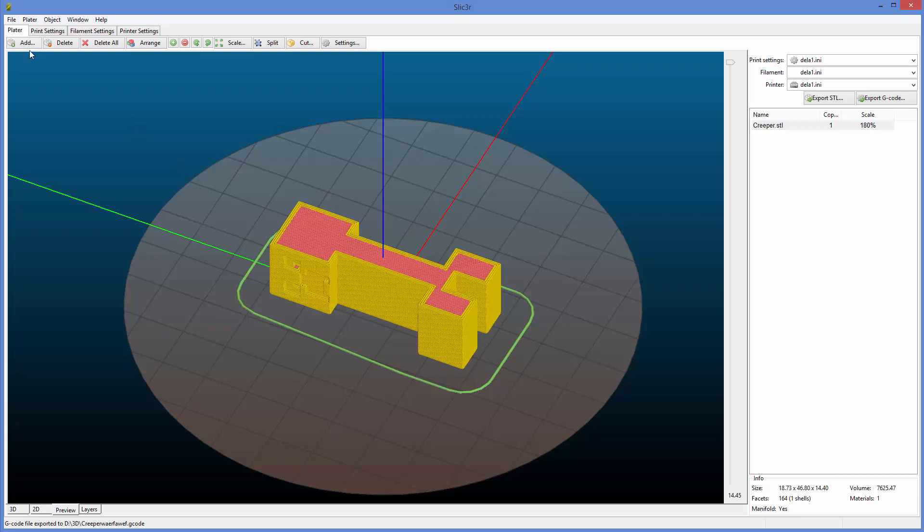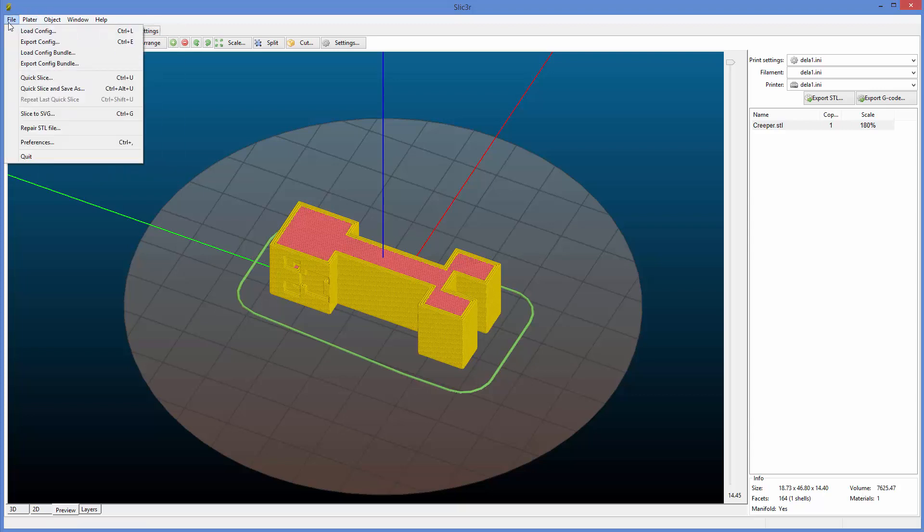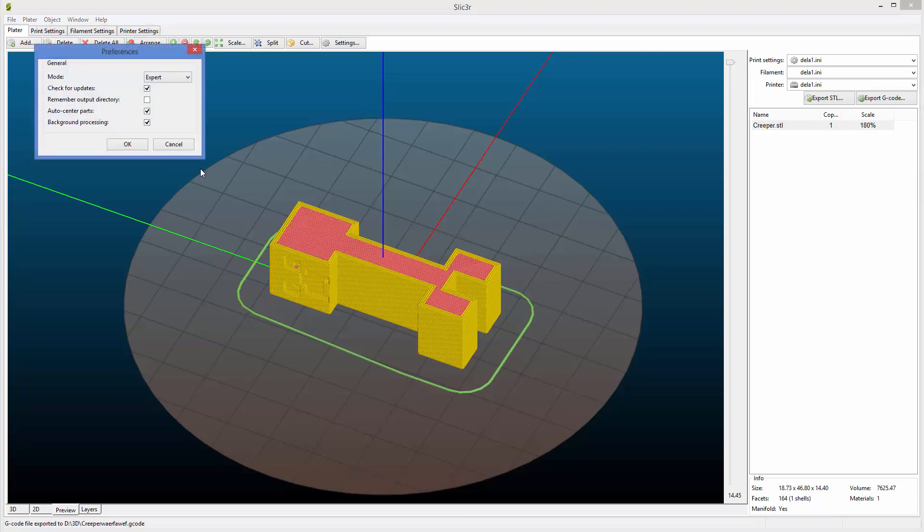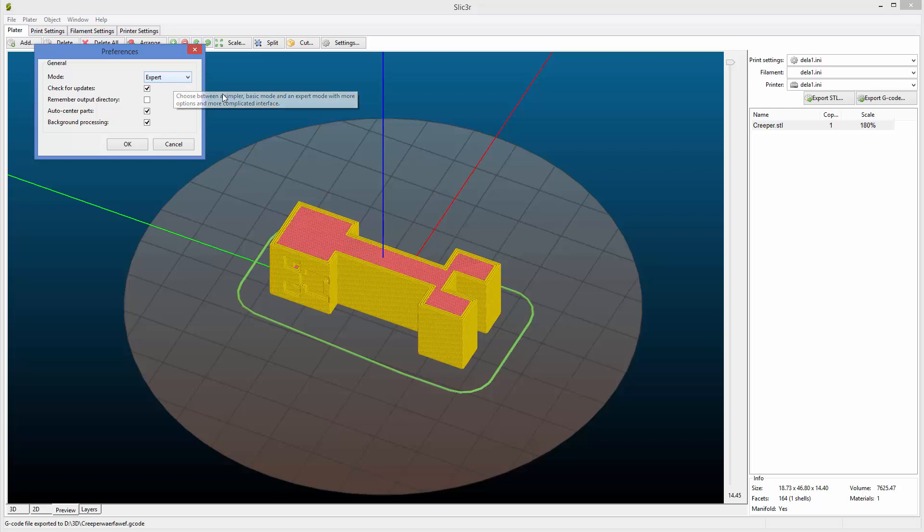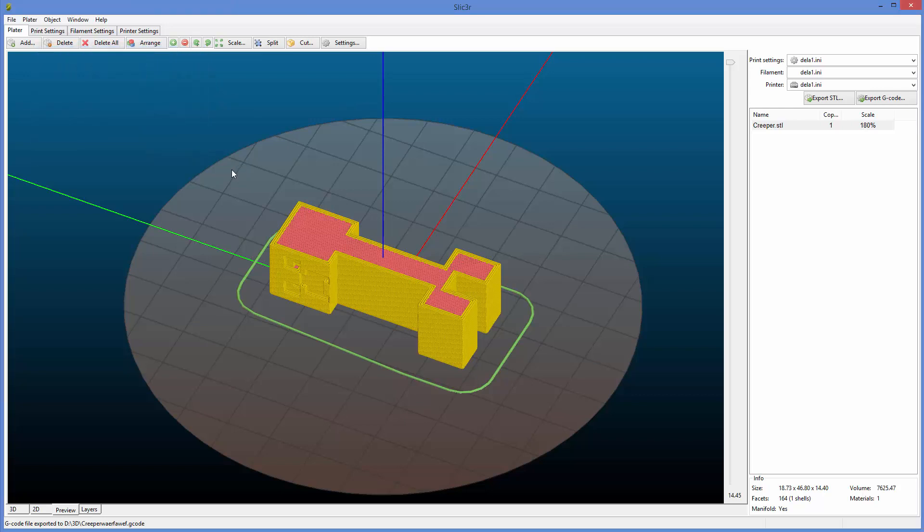Let's just start diving in so we can go to the print settings. By the way, to get to this, you need to go to preferences and you need to set mode to expert. And make sure to do that. And then I think you need to close the software and start it back up to actually get into expert mode. So keep that in mind.